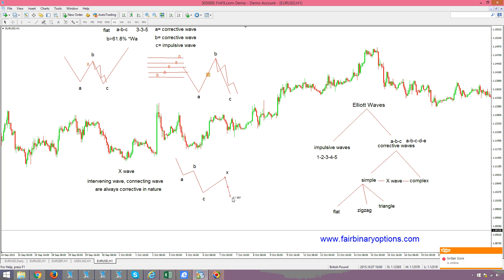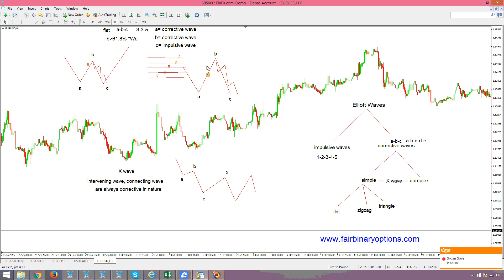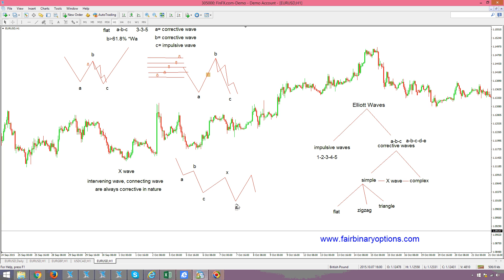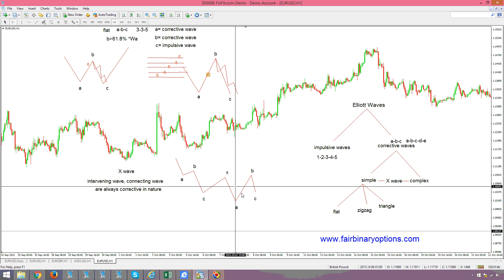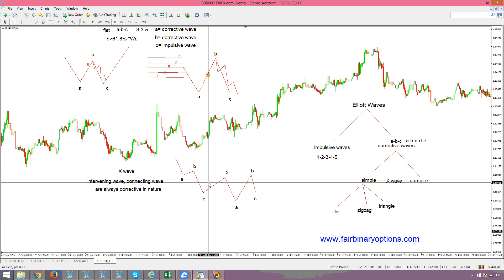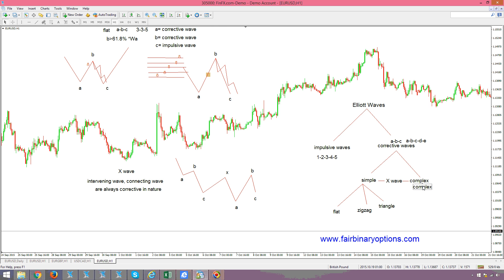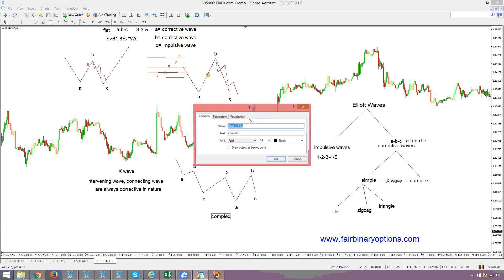And then you have another flat pattern — A, B-Wave, and C-Wave. This arrangement is being called a complex correction, because we have two simple corrections: namely the first zigzag (waves A, B, and C), connected by an X-Wave, and then another flat. One zigzag, one flat, connected by an X-Wave — here we go, we have a complex correction.